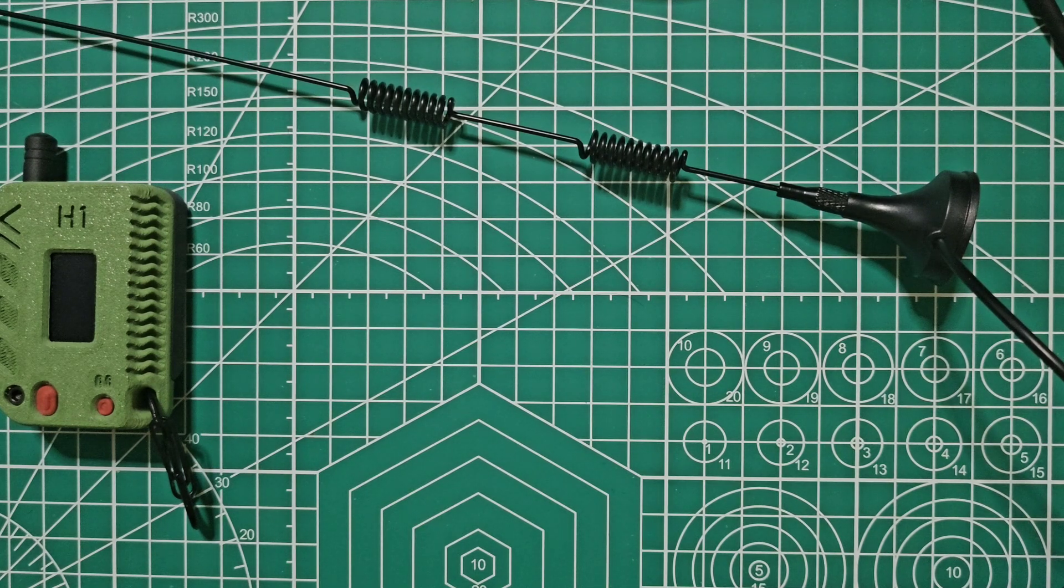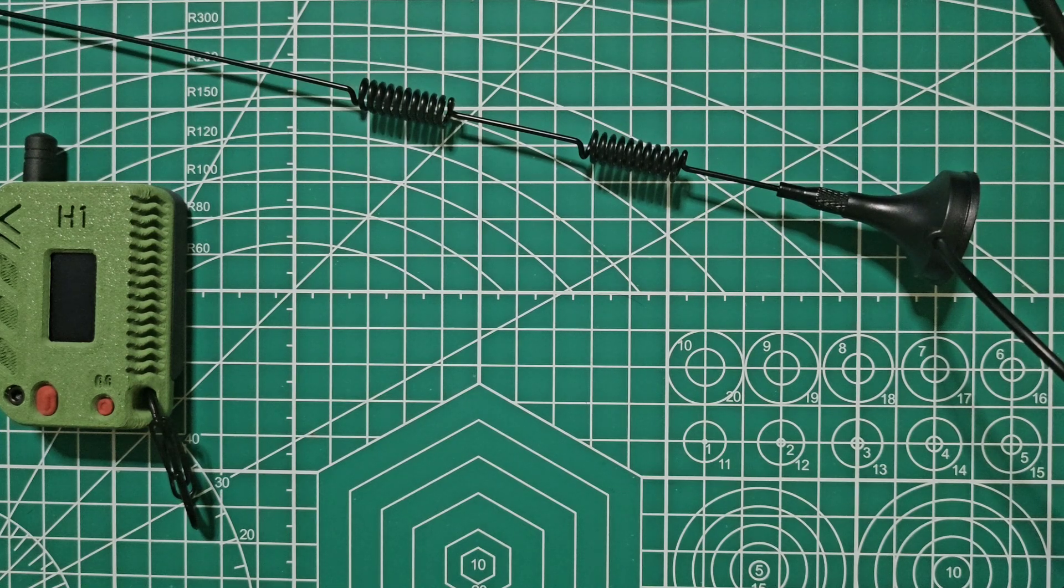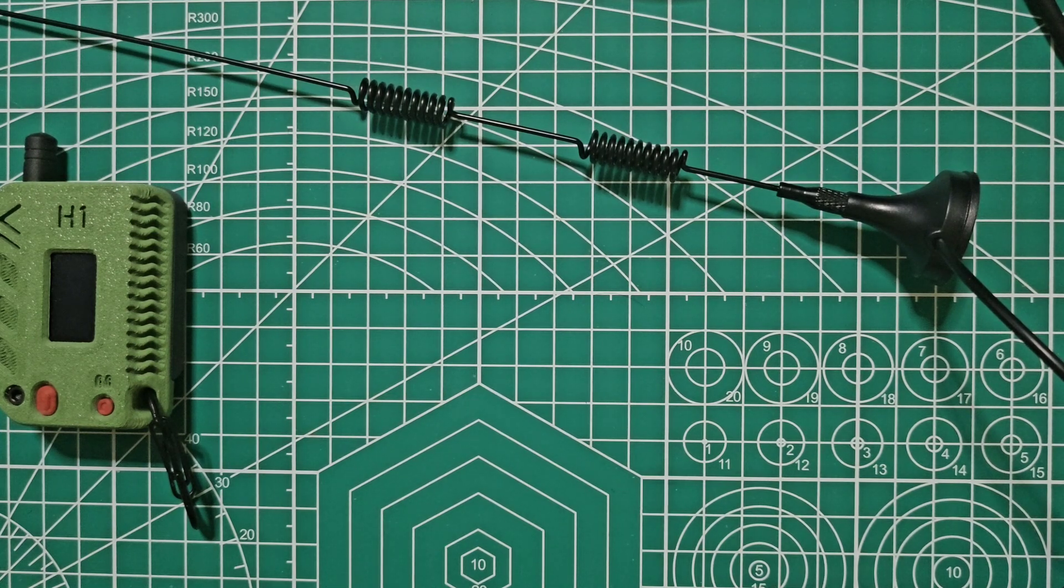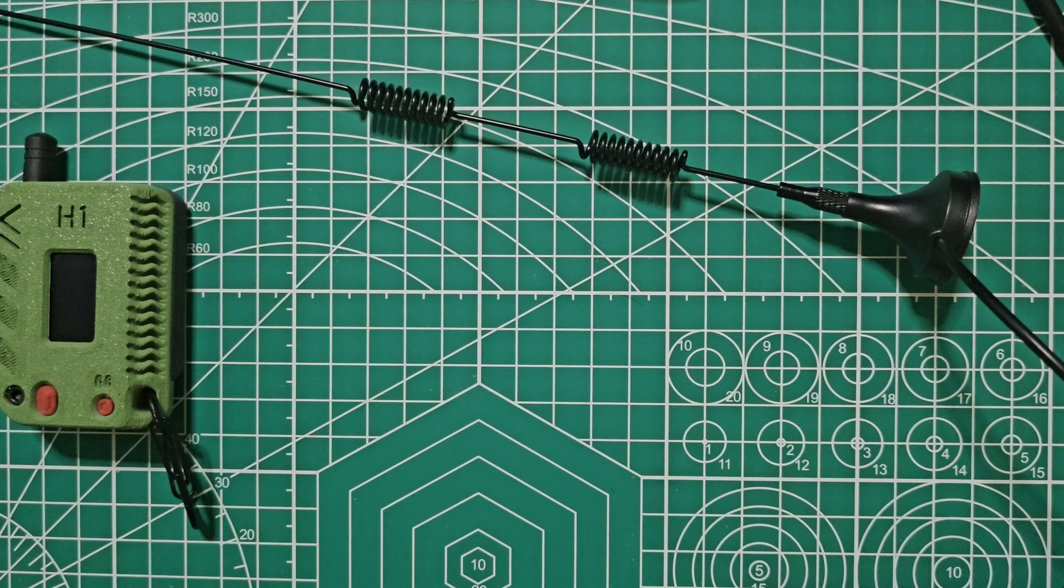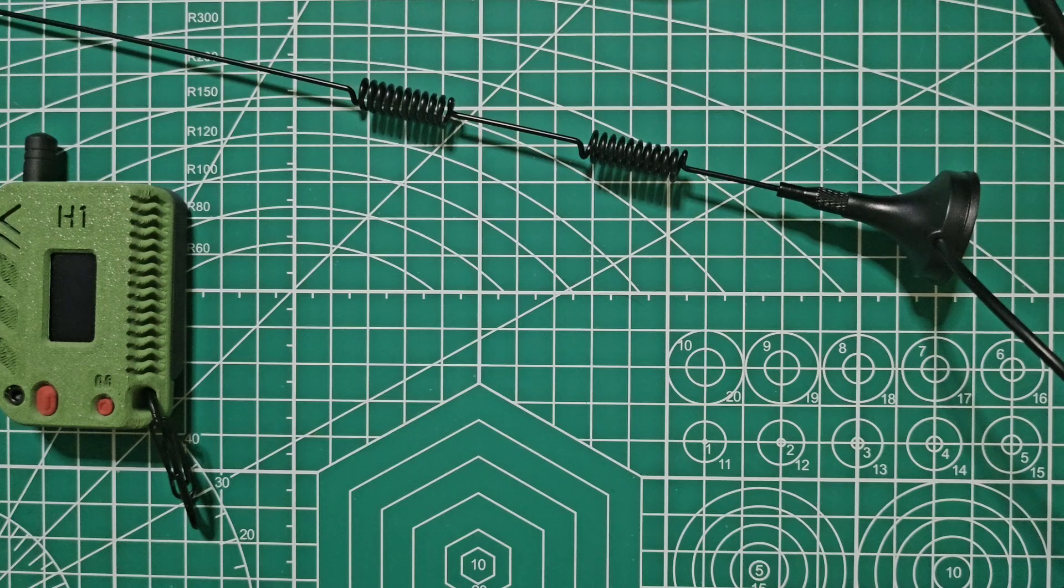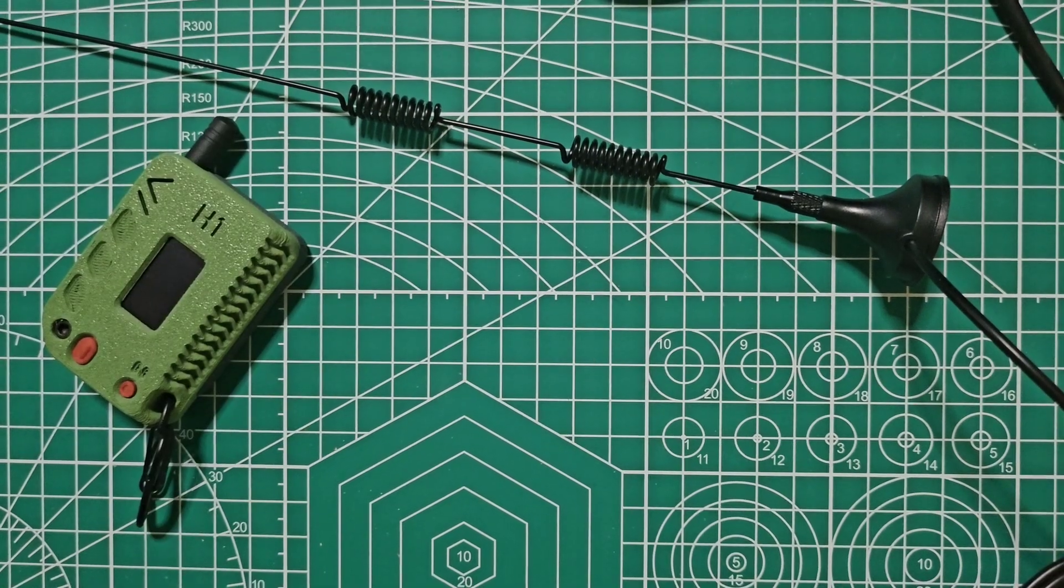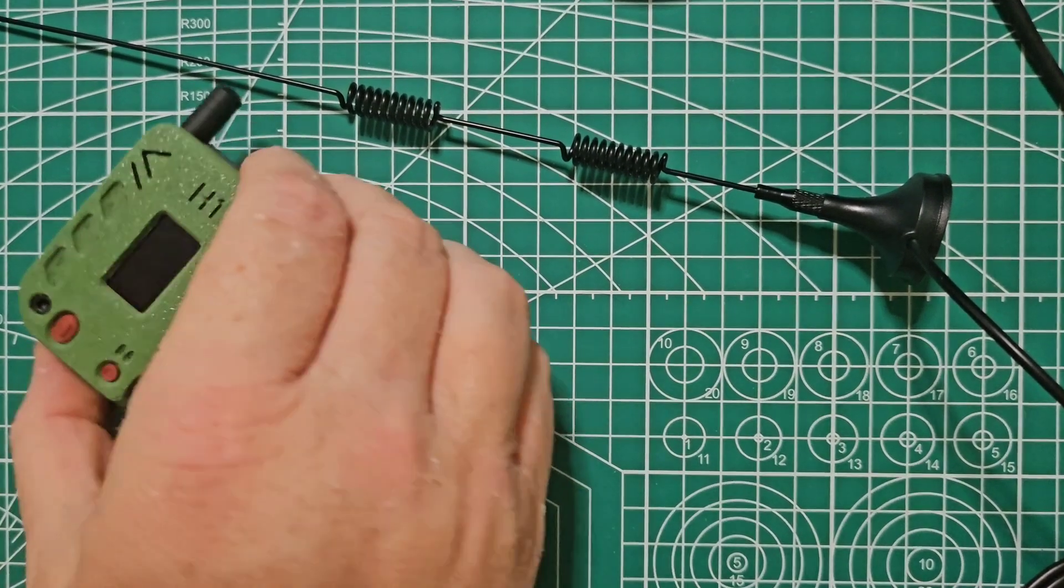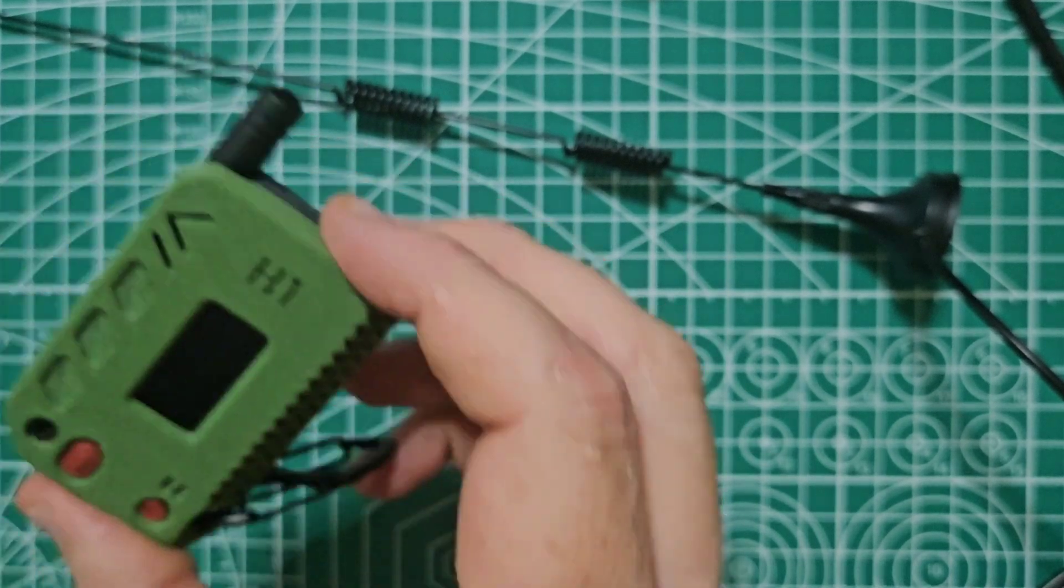All right guys, this is David over here at Frequency Frontiers. If you guys have any questions or comments, please leave me a comment in the video. Like, share, and subscribe. 73. All right, so we're going to change out that antenna. As you can see, the node is off.